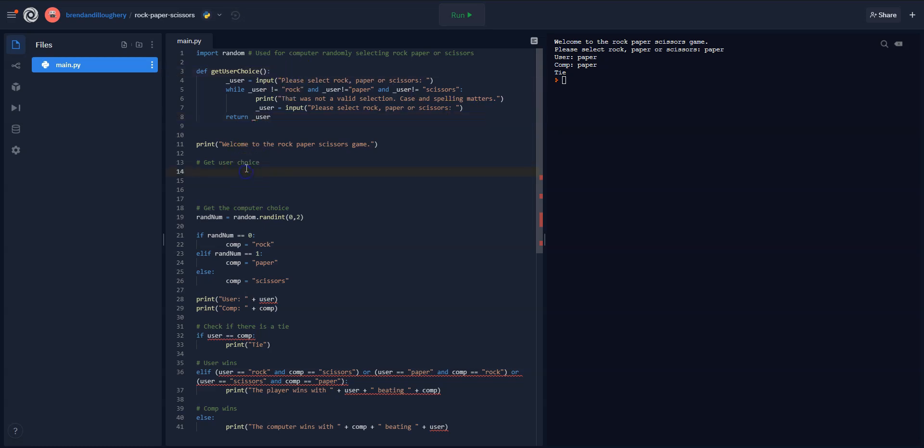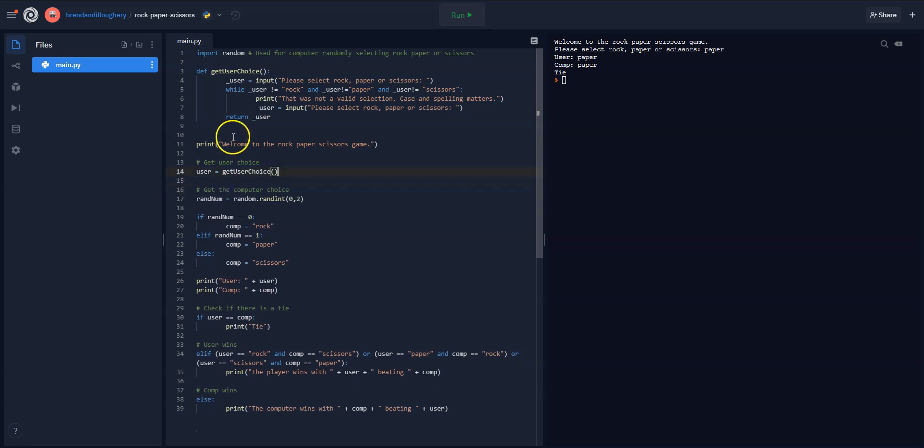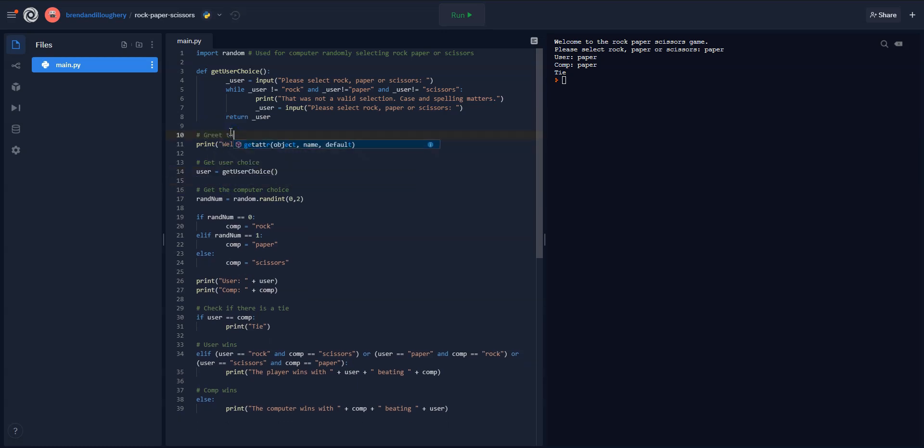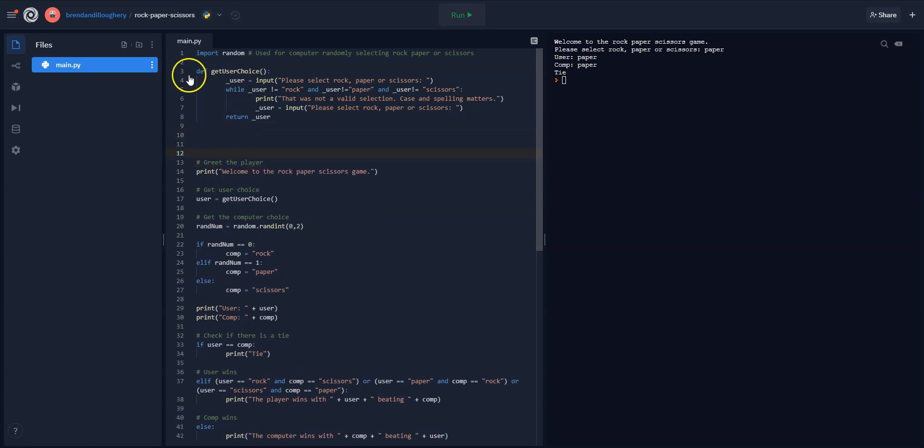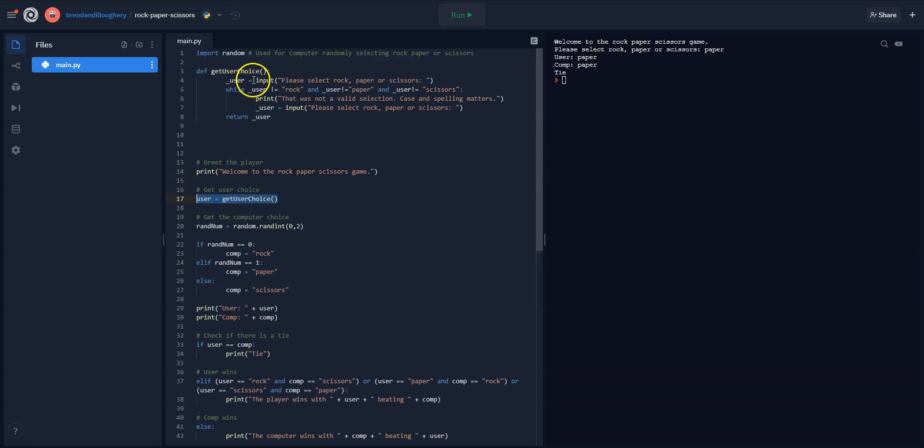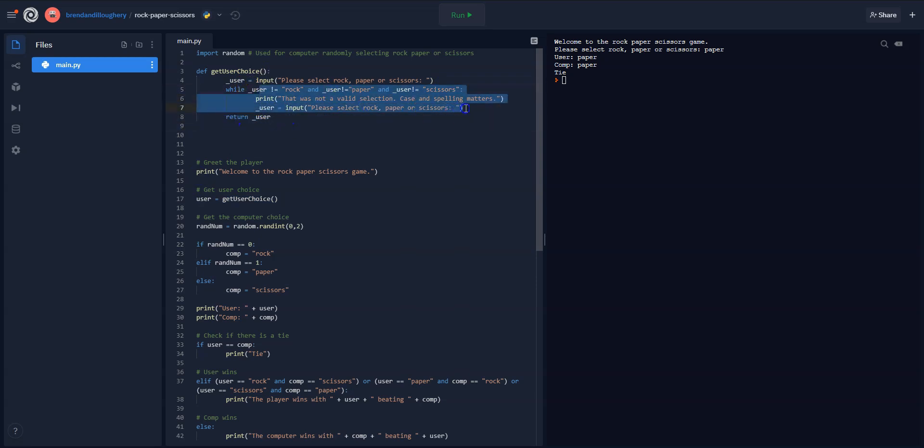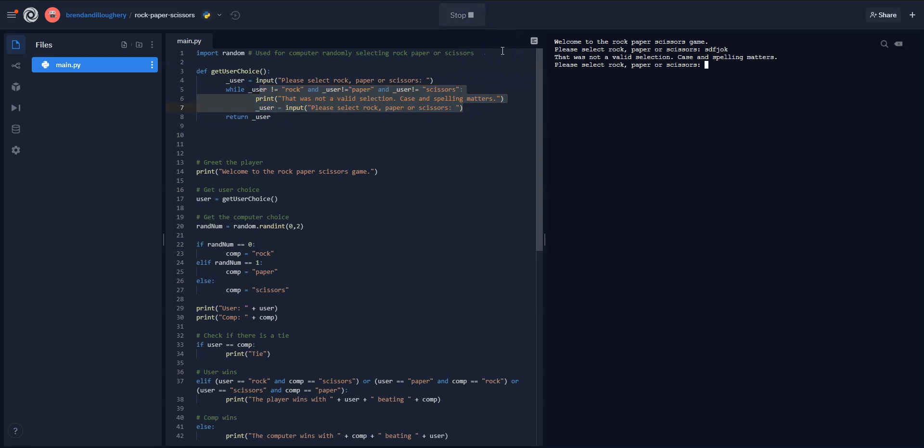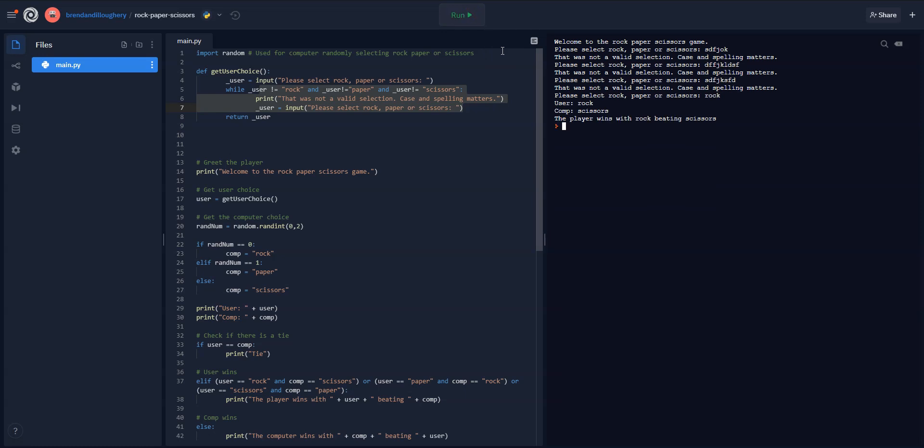So we get the user choice. So now here, all we do is say user equals getUserChoice. Let's test it really quick. So I'll say, greet the player. So here's our main body of code down below the functions. So all I do is call in this function to get the user input, which asks them once, and as long as they correctly do it, skips the loop and returns what they entered. But if they didn't enter something correctly, it traps them. So let's see if it works. So I'm going to just put in some letters. That was not valid. Put in some more. That was not valid. Put in some more. And then let's say rock, and boom, it works.